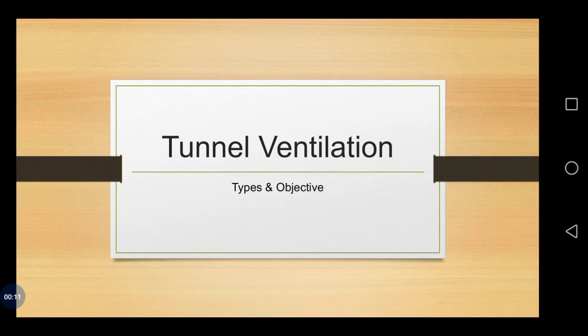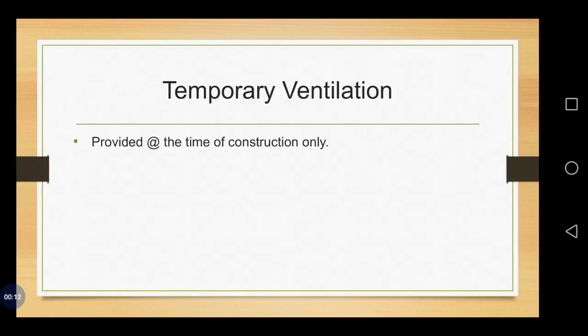Under types, we have temporary and permanent. So first, we will see about temporary ventilation.